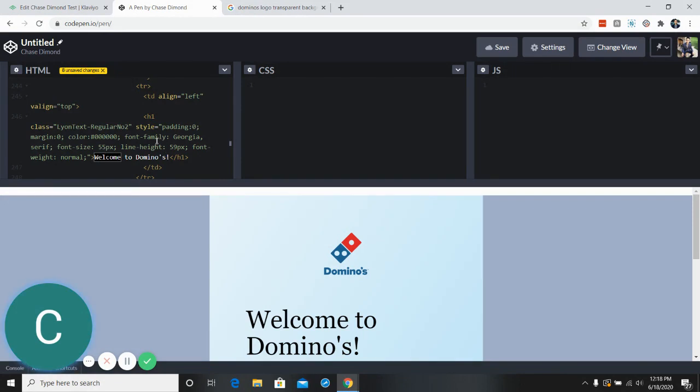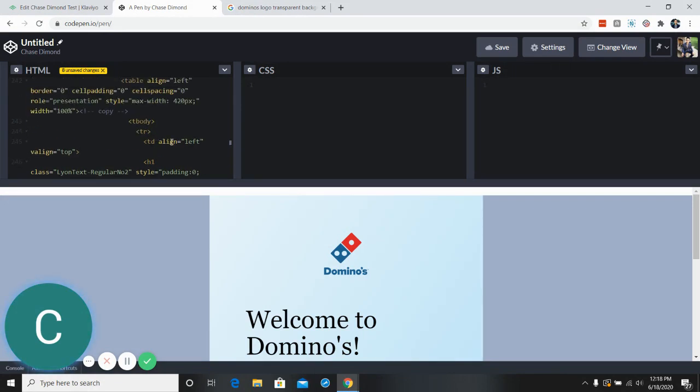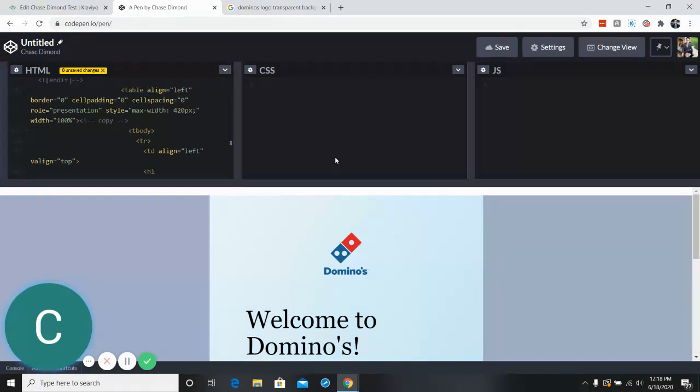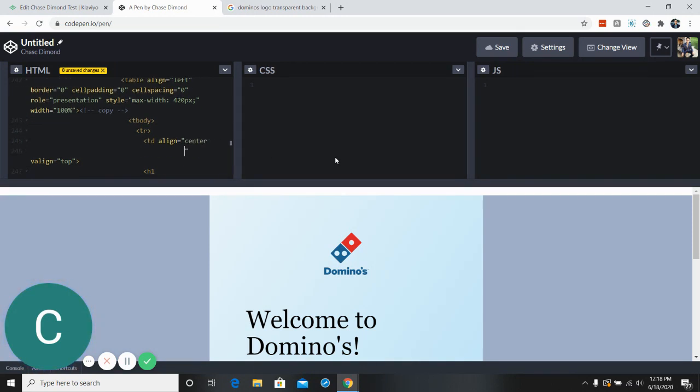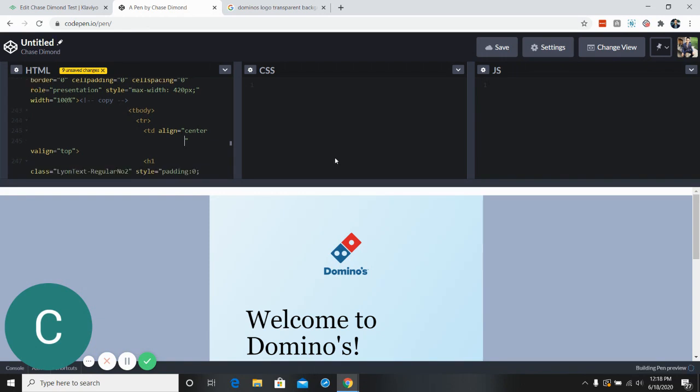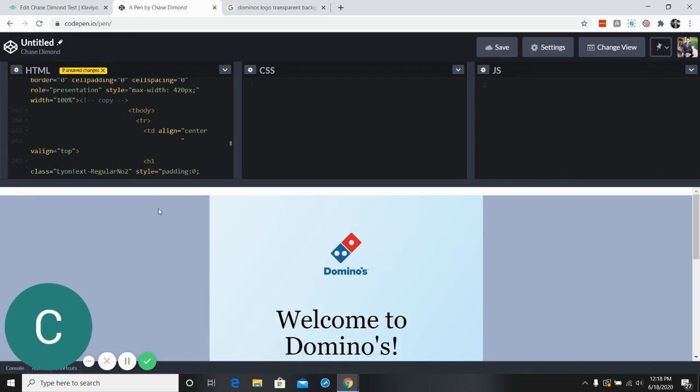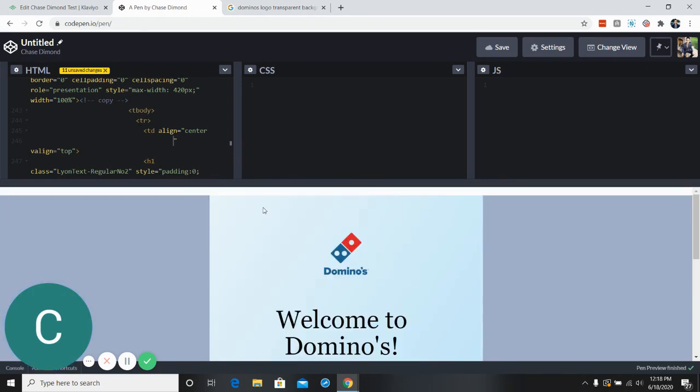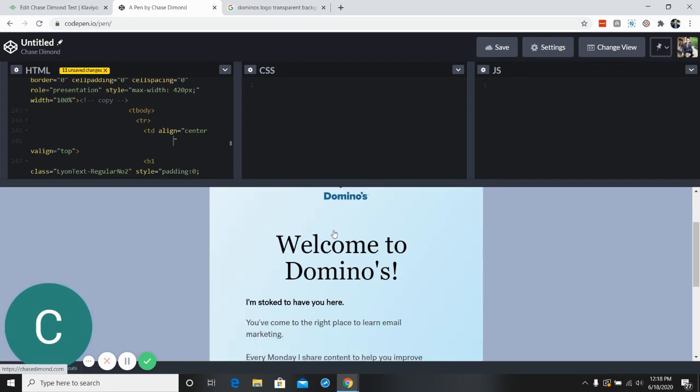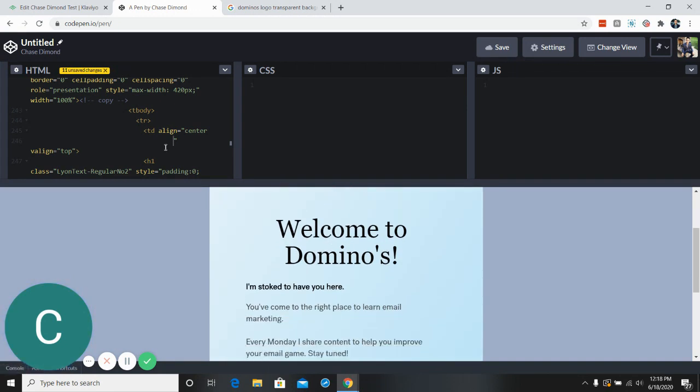And then if we wanted to move anything like this, we could change different areas. Let's see if this is the right one. And so I've changed that to the center just by changing from left to center.